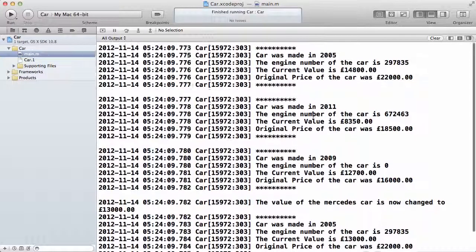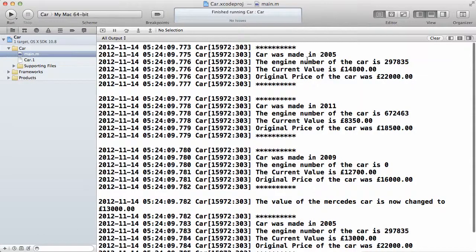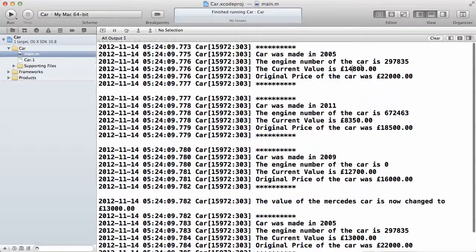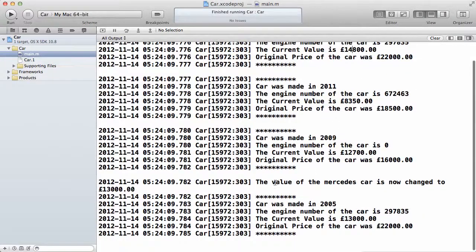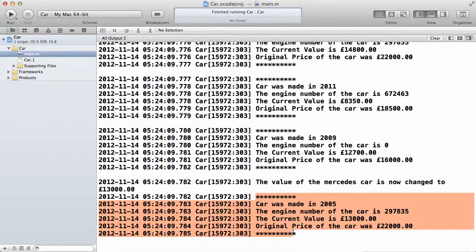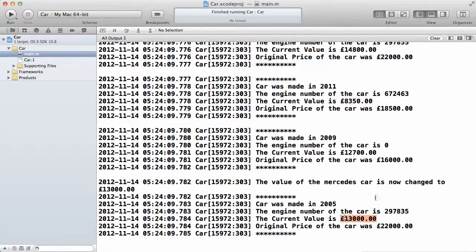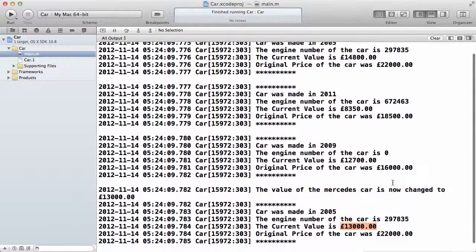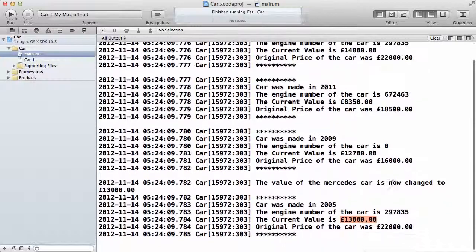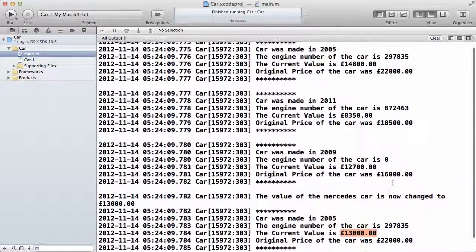As you can see, originally the Mercedes current value is 14,000 and the original value is 22,000. But later we changed the current value of the Mercedes car to 13,000, and when we print it again using the car details, we can see that the current value is now 13,000. This shows that when you call any setter method, you're changing the state of an object.